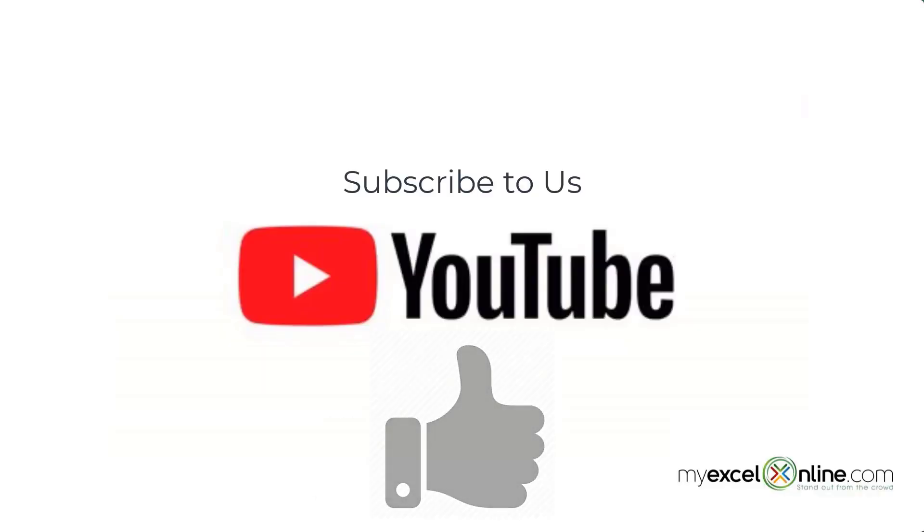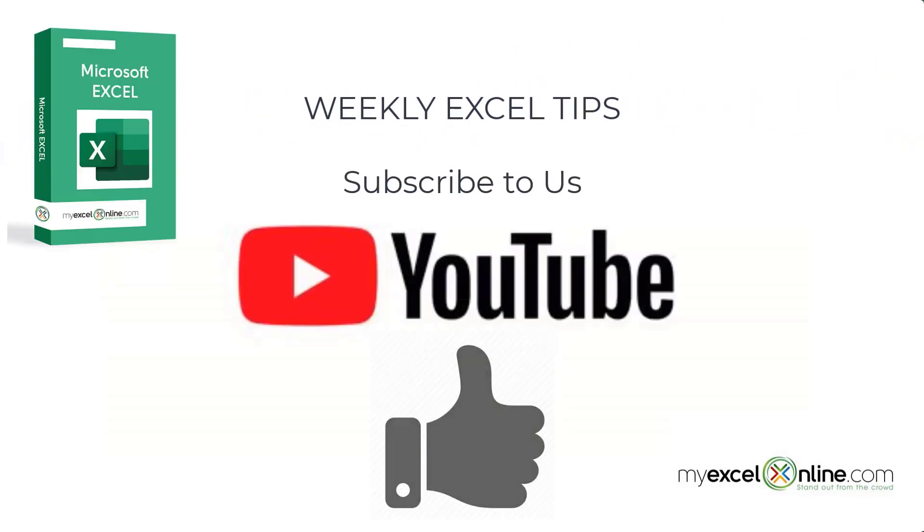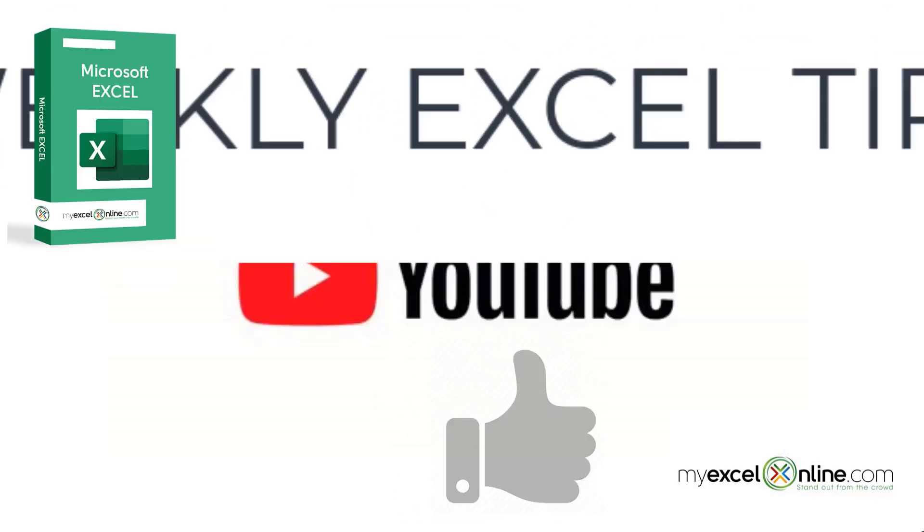If you are liking this video, please give us a thumbs up and subscribe to get notifications of our new weekly Excel tips.